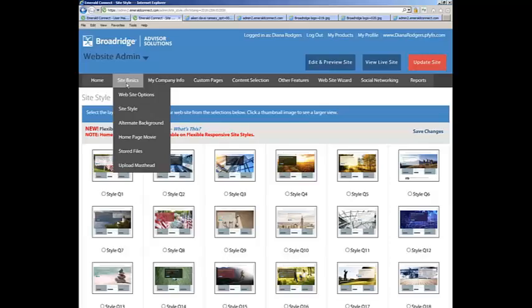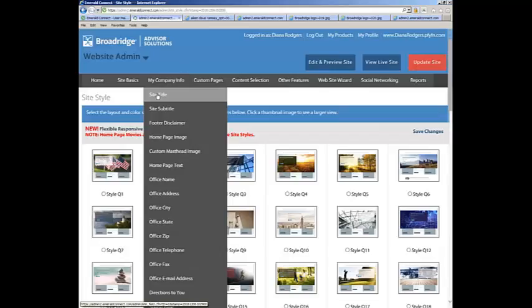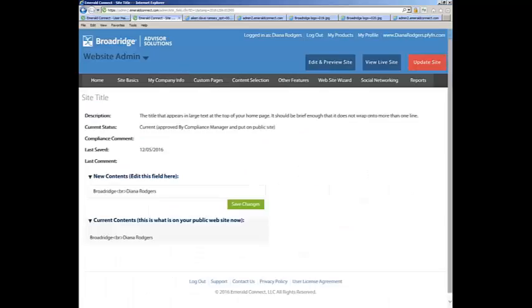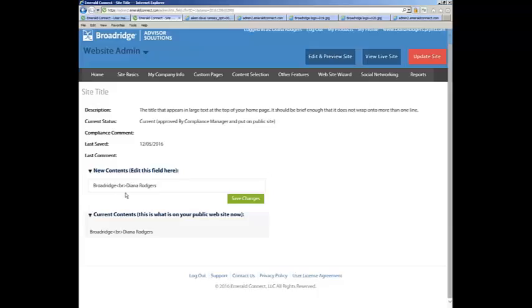Our next segment will be My Company Info. When we hover over My Company Info, the first tab is Site Title. Here is where you can place your name or your company name or both. This will appear at the upper right of your screen depending on the template you're on. With the template we've selected, it will appear at the upper right.